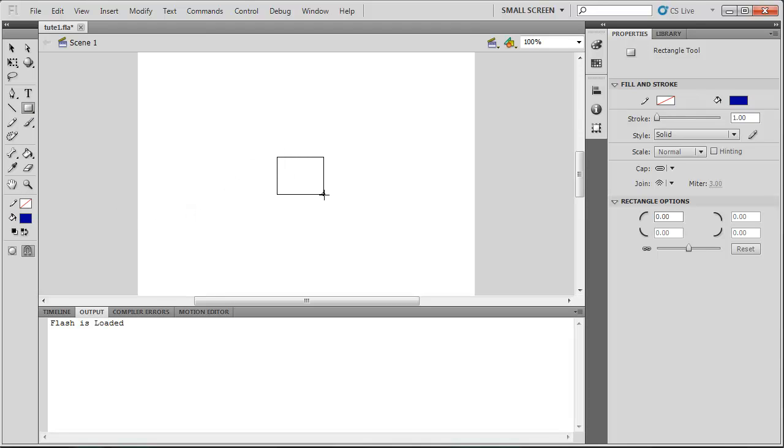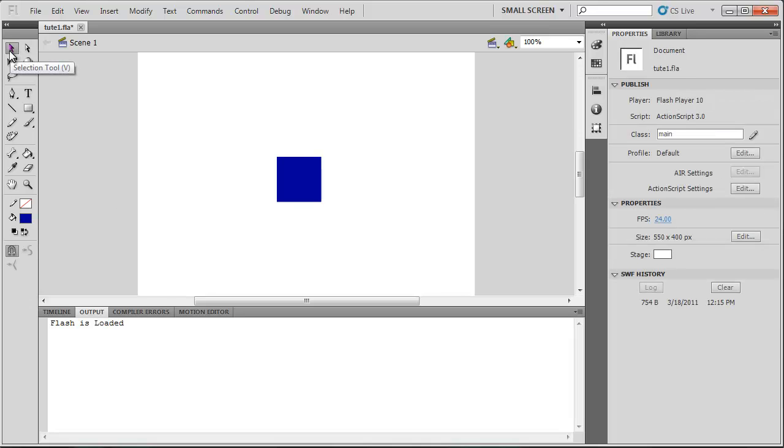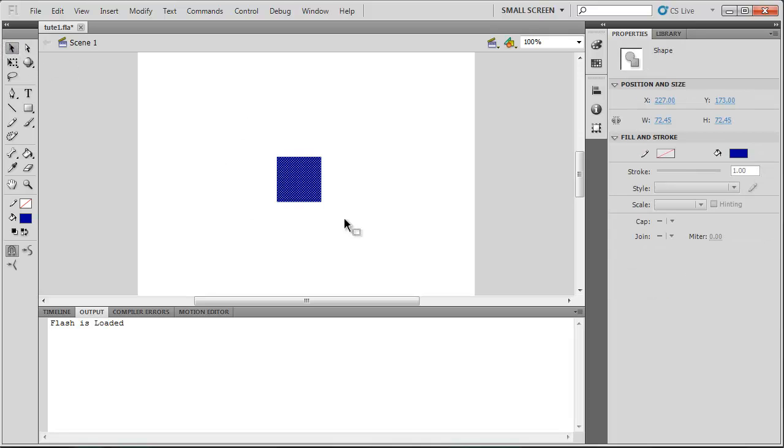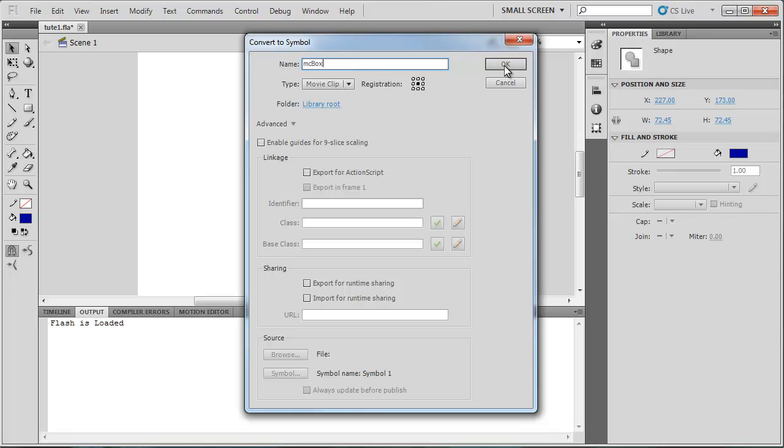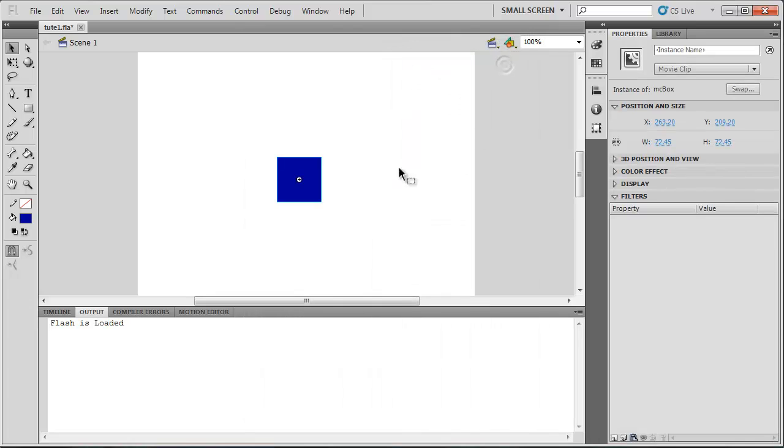And I'm just going to put that in the middle of the stage here. And select my Selection Tool and turn that with F8 into a movie clip. So I'm going to make sure the registration points in the center. And I'm just going to call this MC-box. And press OK.